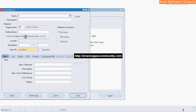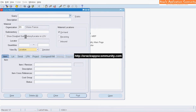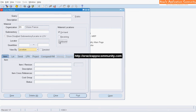If you have a saved query you can retrieve it. Enter other parameters to filter the On-Hand search. In this example, we search by item number.